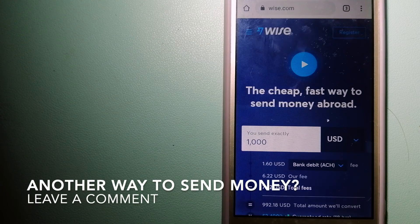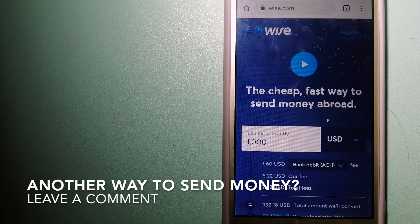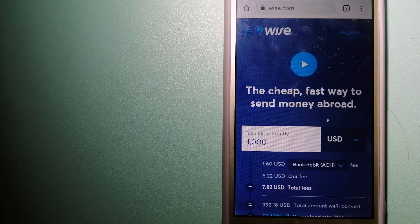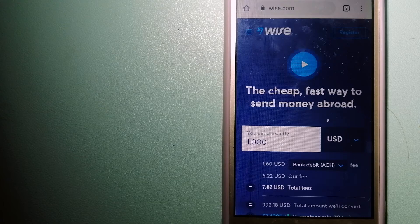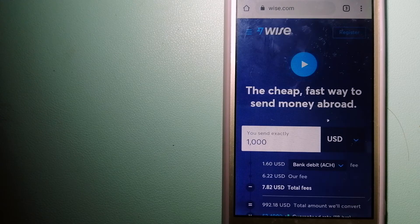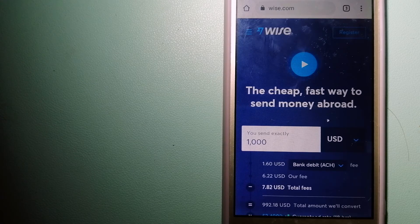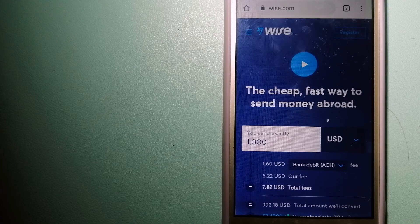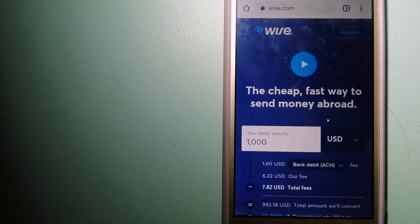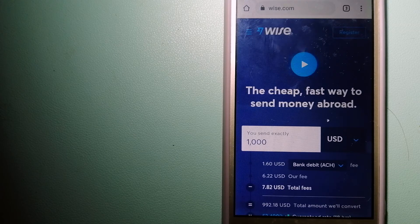People on every continent around the world are choosing Wise to help them live, travel, and work internationally. They have the fairest and easiest way to send money overseas. Using Wise is as simple as sending money from A to B,